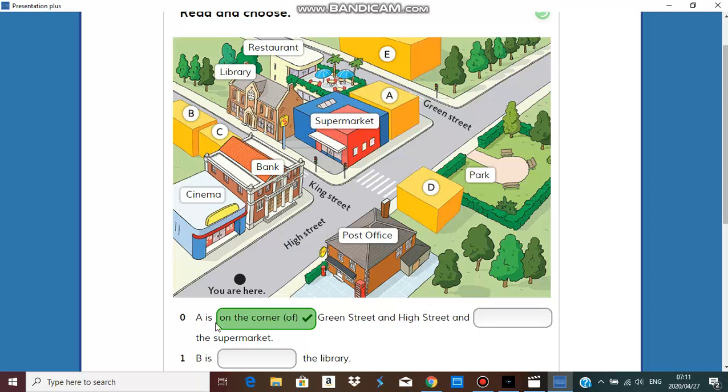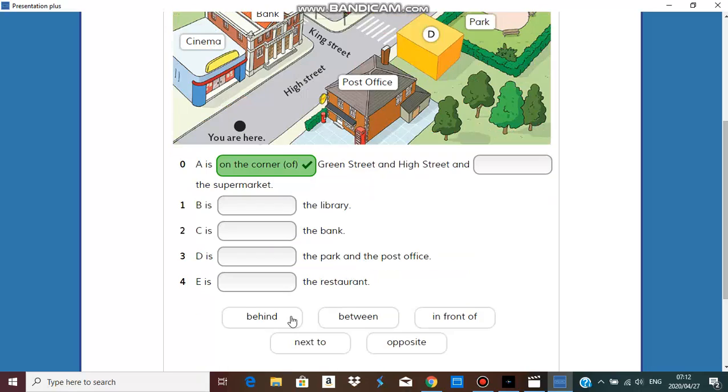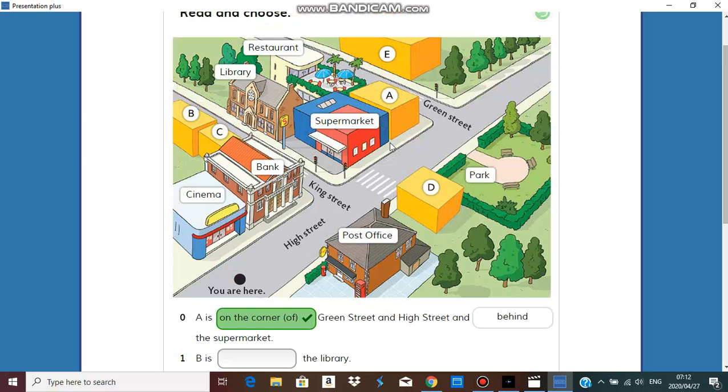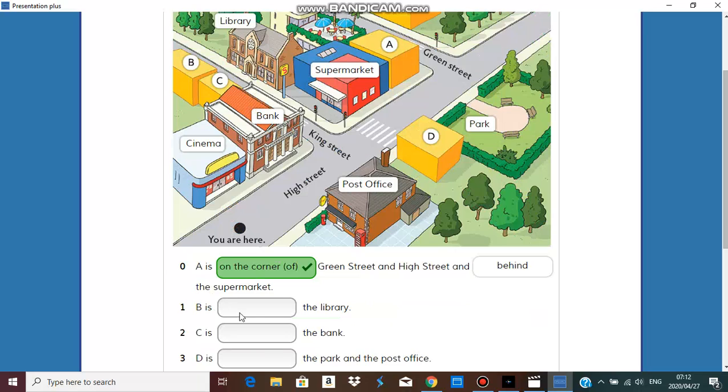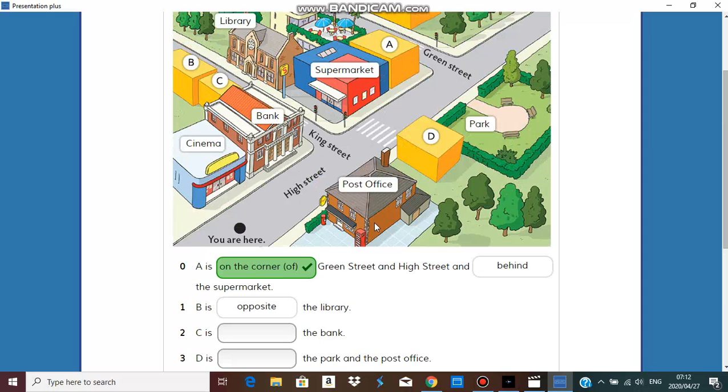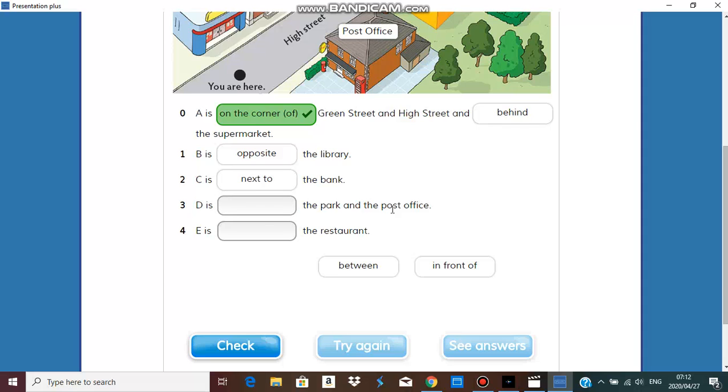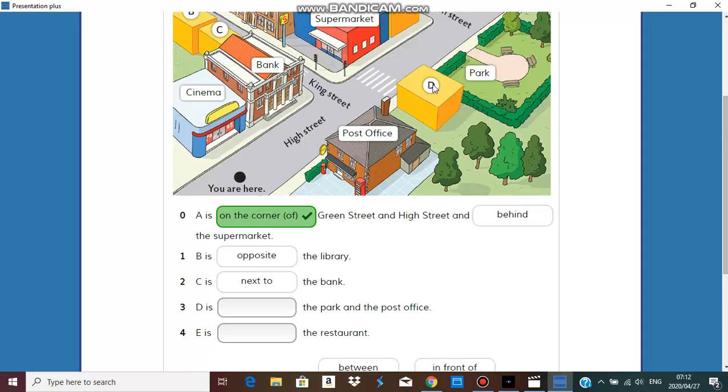Here is our map and we are going to try and answer these questions. A is on the corner of green street and high street and something the supermarket. It's behind the supermarket. B is something the library, it is opposite the library.